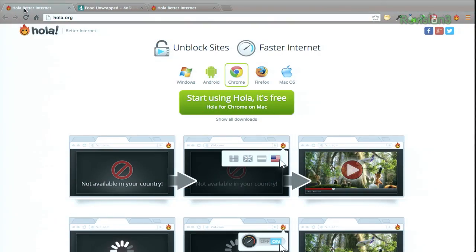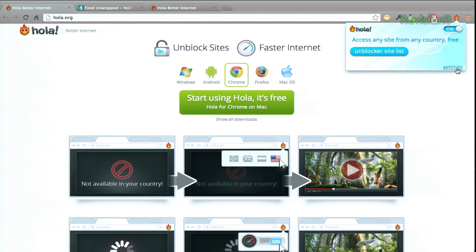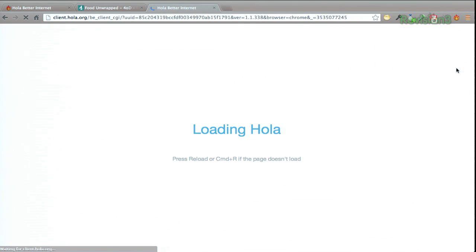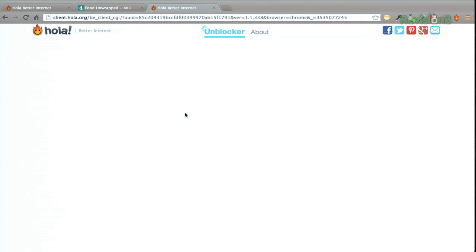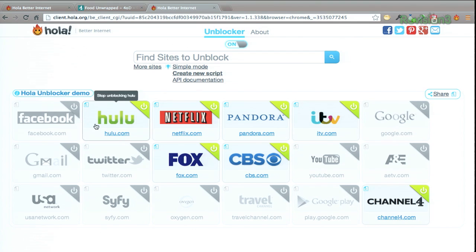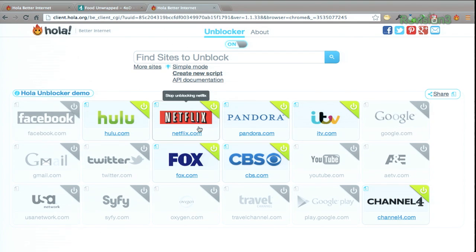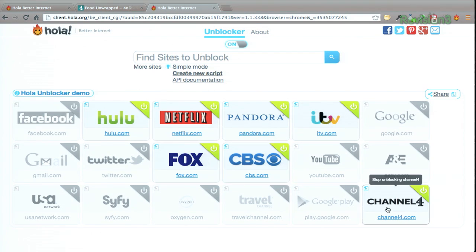And to unblock websites using the Firefox or Chrome plugin, just go into the settings up here at the top, and then select which sites listed you want to unblock. For example, we have Netflix here, we have got Fox, CBS.